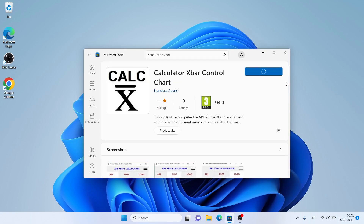Click Get. It's downloading. Downloading finished.